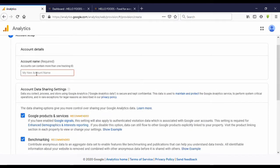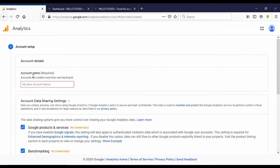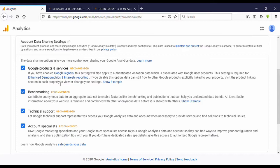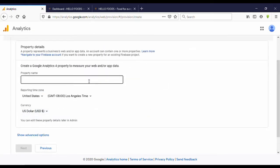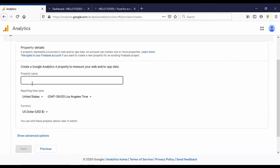You are directed to this page. Here you need to enter your Google Analytics account name. I put mine as 'My Analytics.' Then scroll down and click on Next. Here you want to add your property name — I put my property name as my website name.